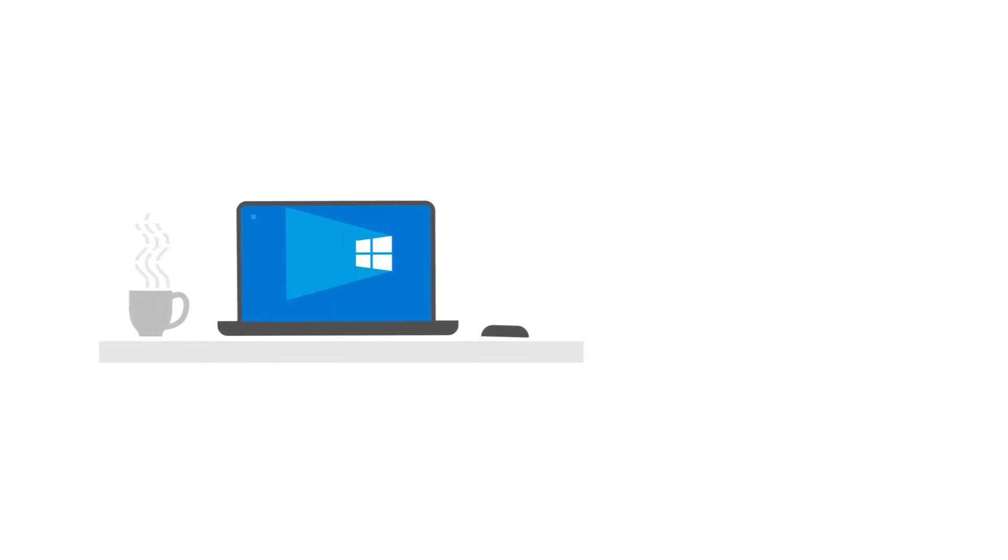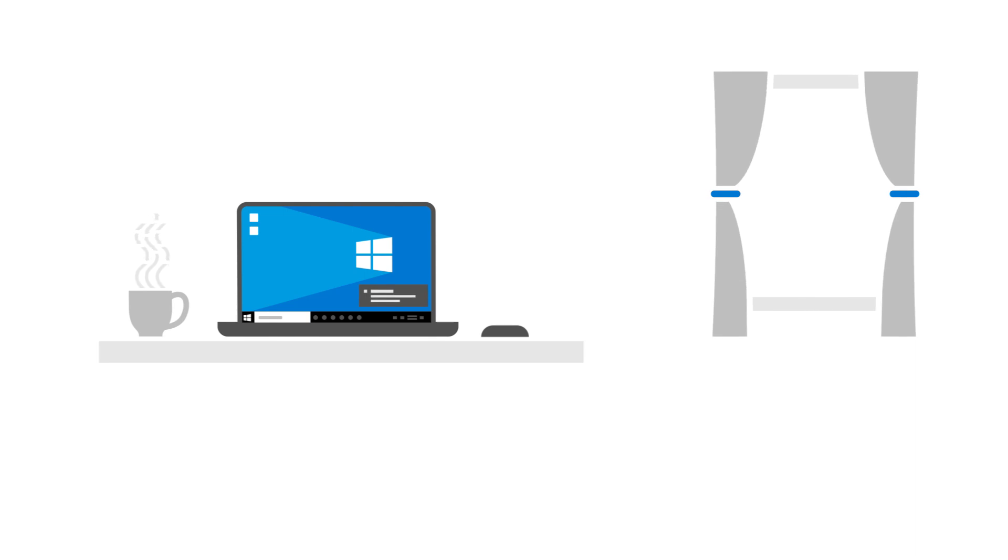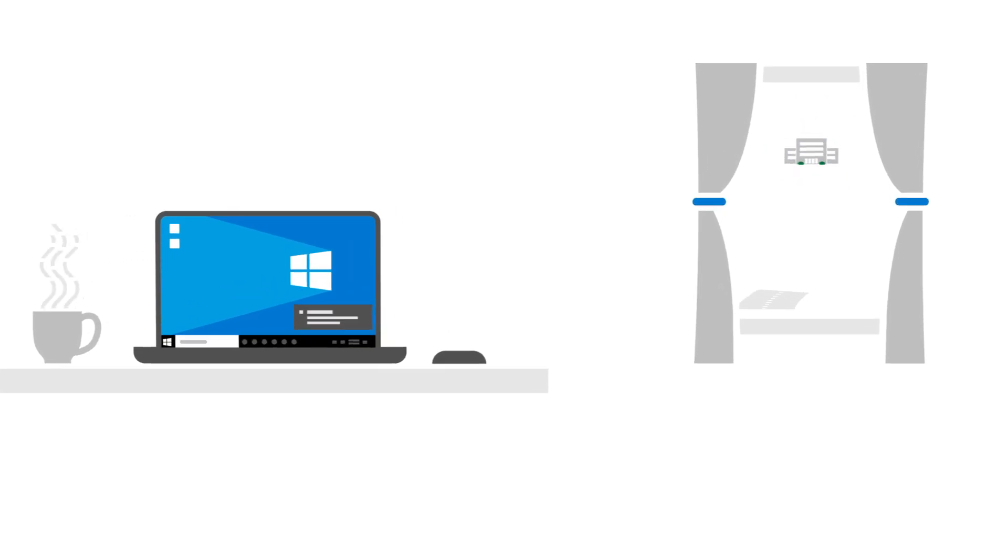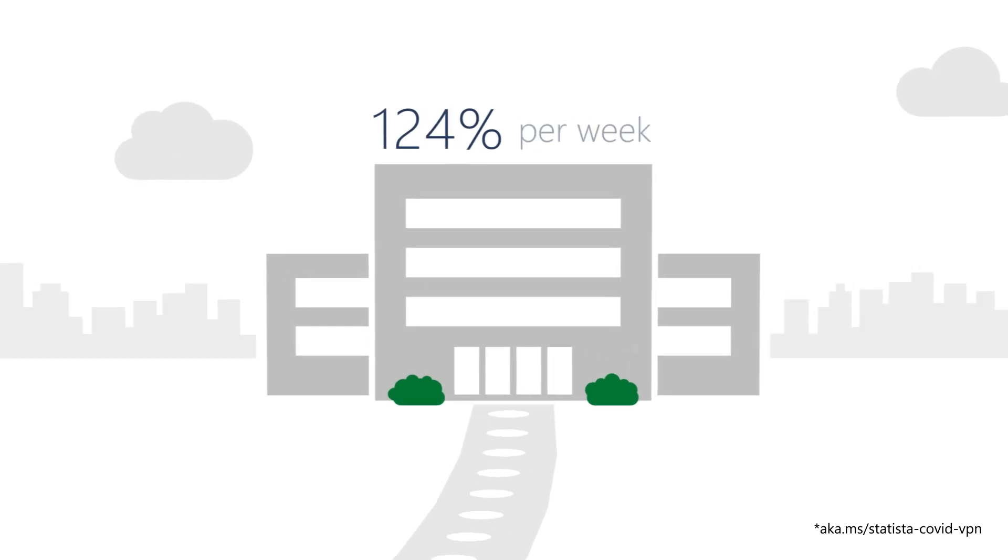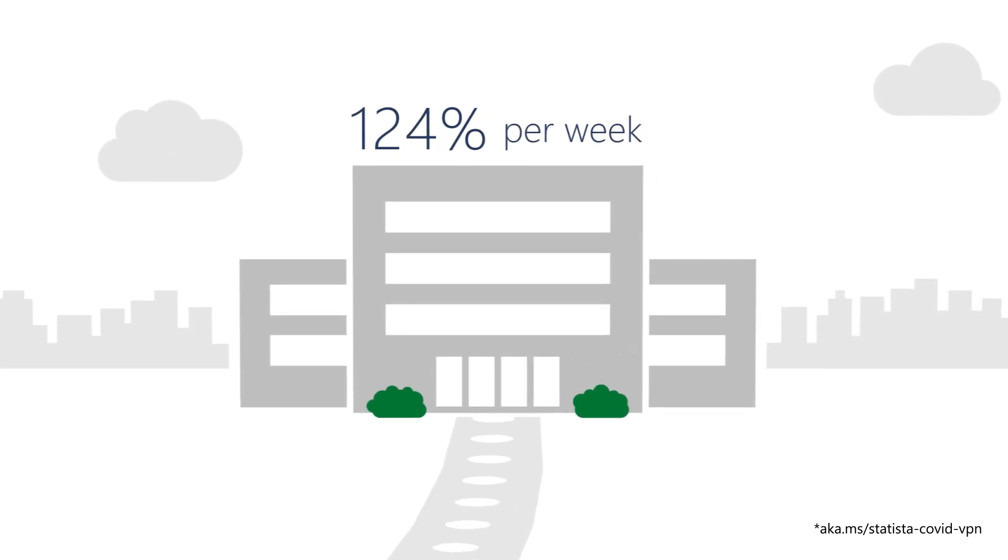But more people working at home means more people using VPN to connect to the office. Back in March 2020, VPN usage increased by 124% per week. Wow.